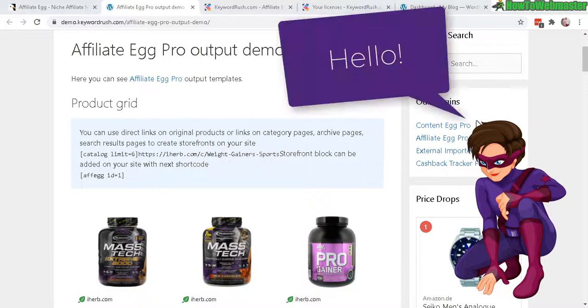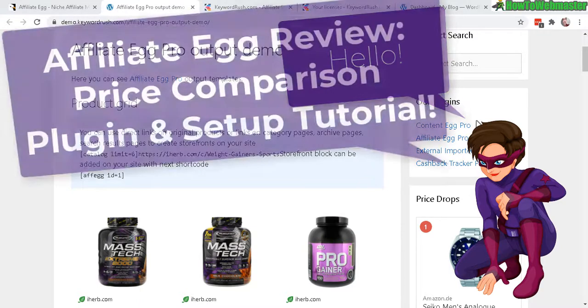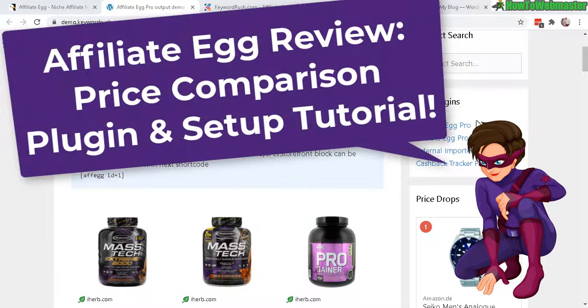Hello affiliate marketers. Welcome to another review video from How to Webmaster. My name is Leon and today I will be reviewing and setting up Affiliate Egg.